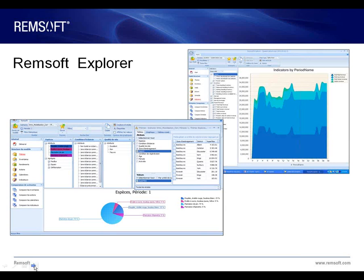In summary, the Remsoft Explorer allows you to easily explore and analyze published models together, providing usable intelligence to support more informed and better decision-making across your organization.